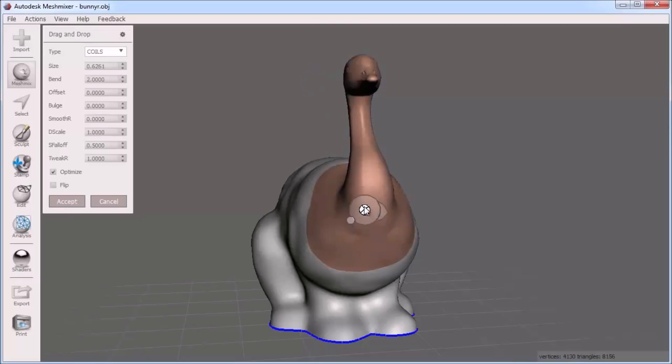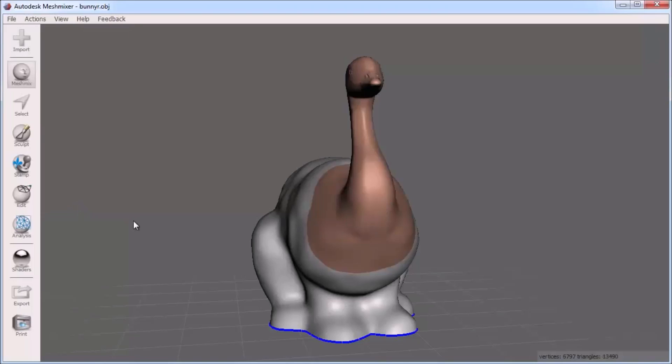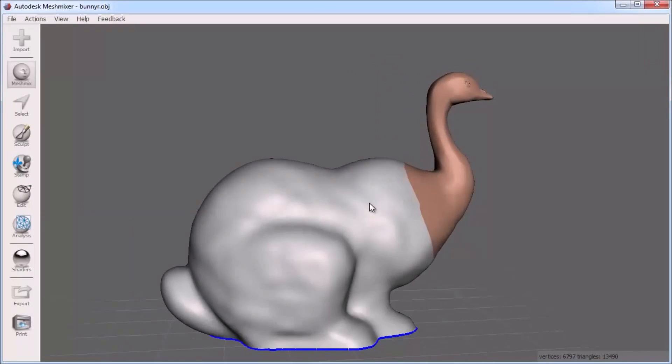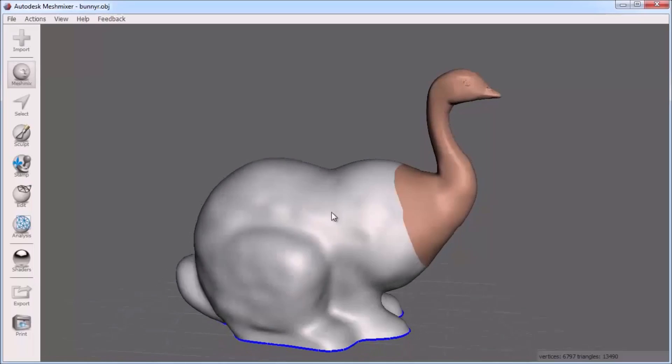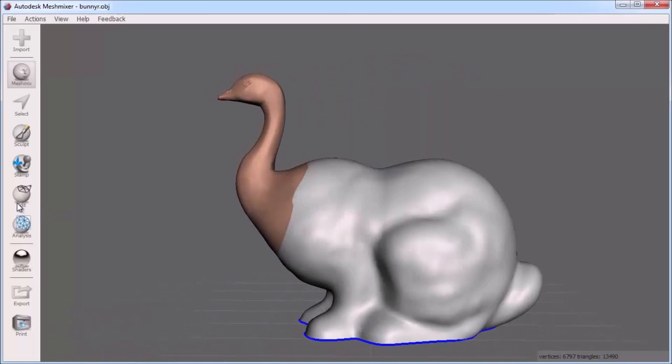Also the MeshMix panel on the left will allow for some extra control. I'll click Accept to finalize adding the part to the bunny. You can see the goose head has been added to the bunny as the same object.